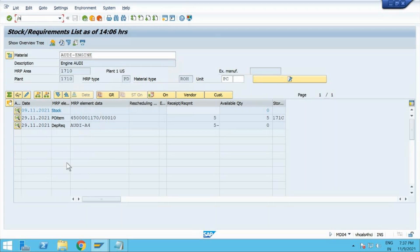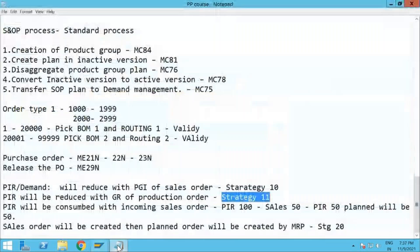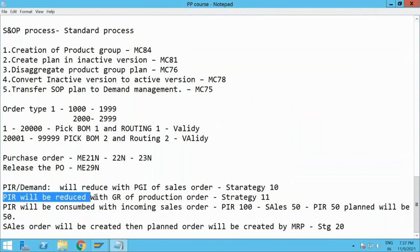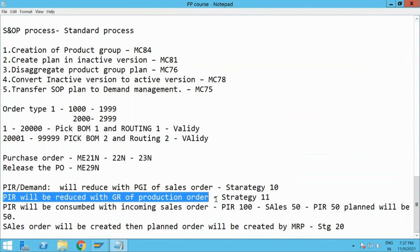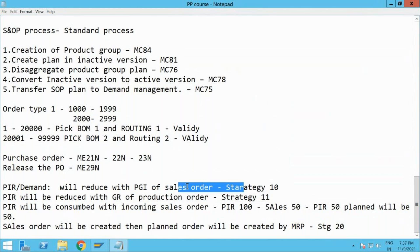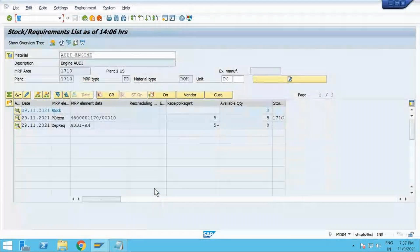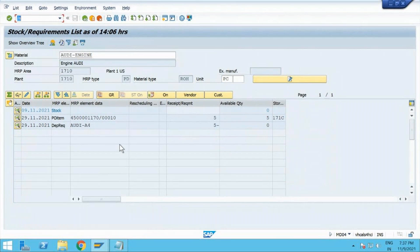If we are using strategy 11, our understanding is that my demand will be reduced with the goods receipt of the production order. Here the sales order is not in picture right now. Let me see if I can use ODA itself — MD02. Let me go to that.